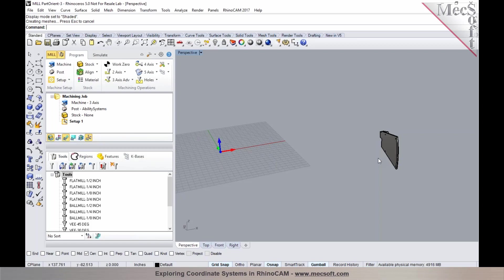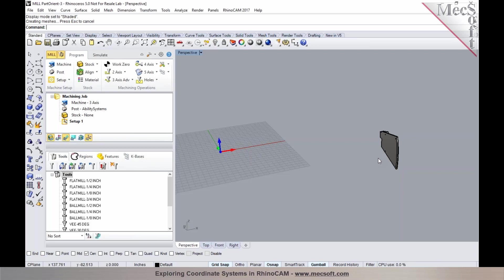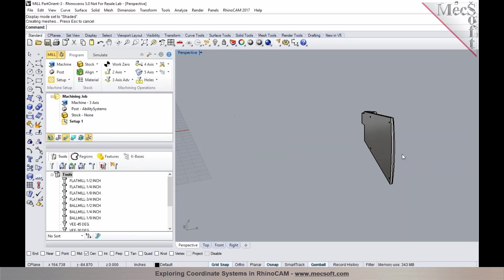Typically when the part is designed, you wouldn't be designing way out in space. You'd probably be designing somewhere closer to the origin by picking one of the planes or construction planes. Since this may have been part of an assembly and exported out as a part, you could have applied some mate relations to establish your assembly. So the part could have been out somewhere in space when it was exported from an assembly.